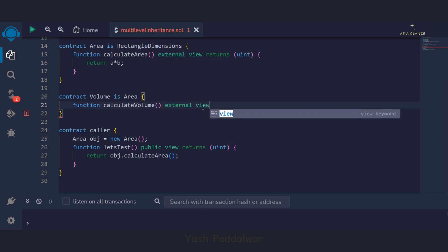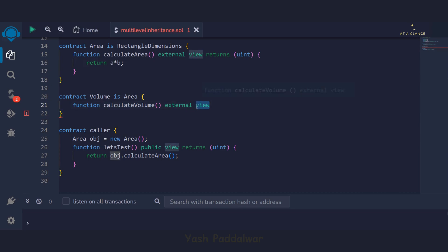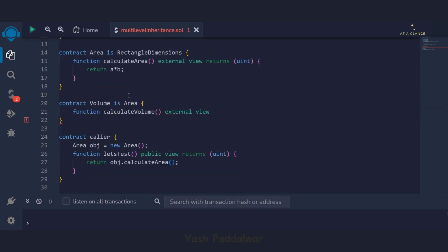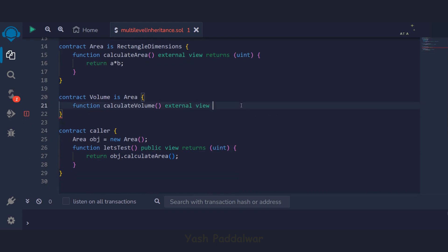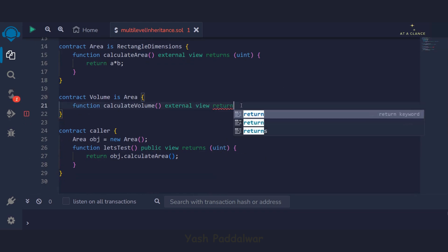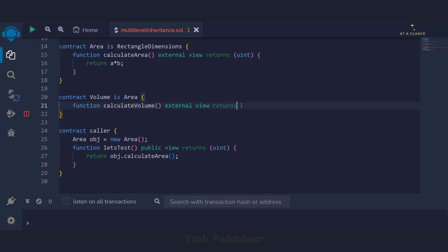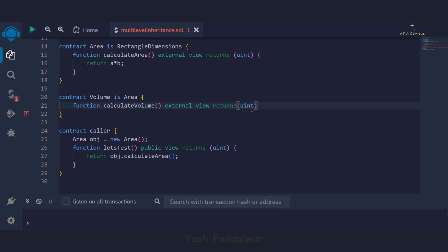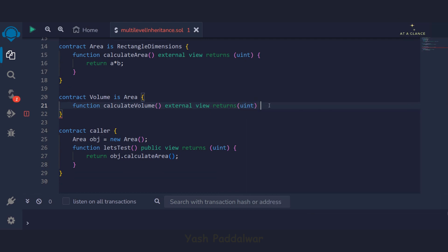After that we'll mention the keyword view, because it is going to look into the contract storage for accessing the variable C. Next we'll define the returns keyword, and inside it we'll write uint as the data type of the returning variable, because the volume will be a single numeric value.